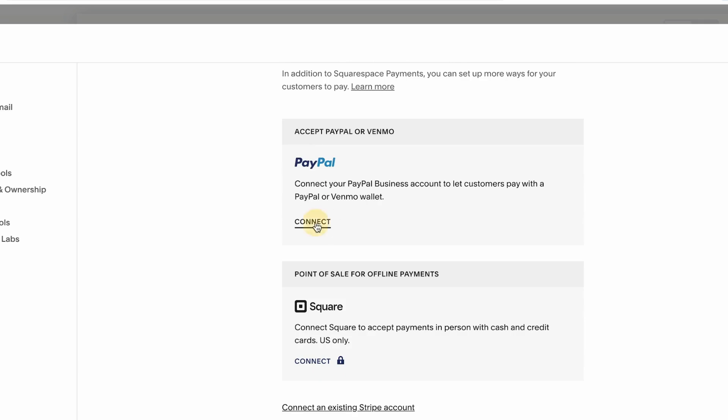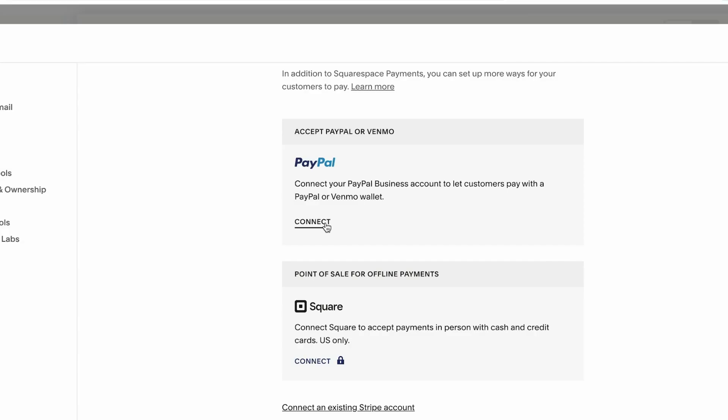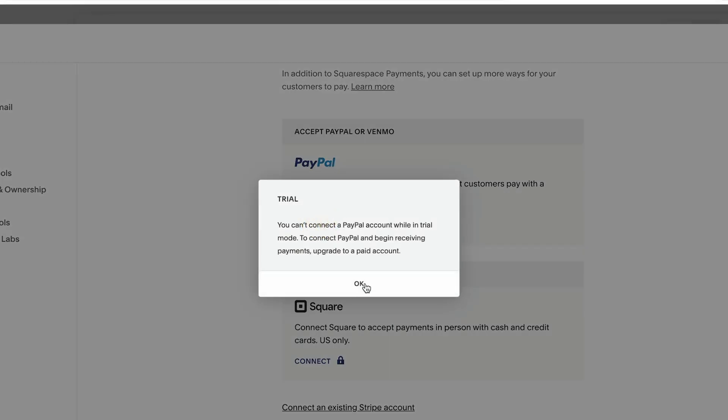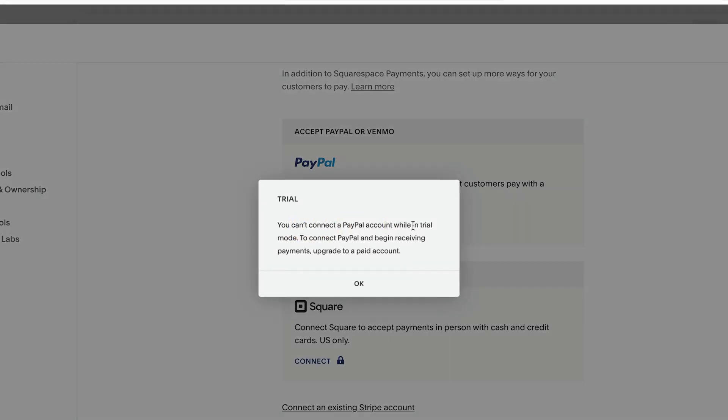Because I'm showing you this on a trial website, I won't be able to connect it, but all you have to do is connect. Once I click connect, it will populate the way for you to insert your login information to PayPal. And once you log in from here to PayPal, your two accounts are going to be connected.